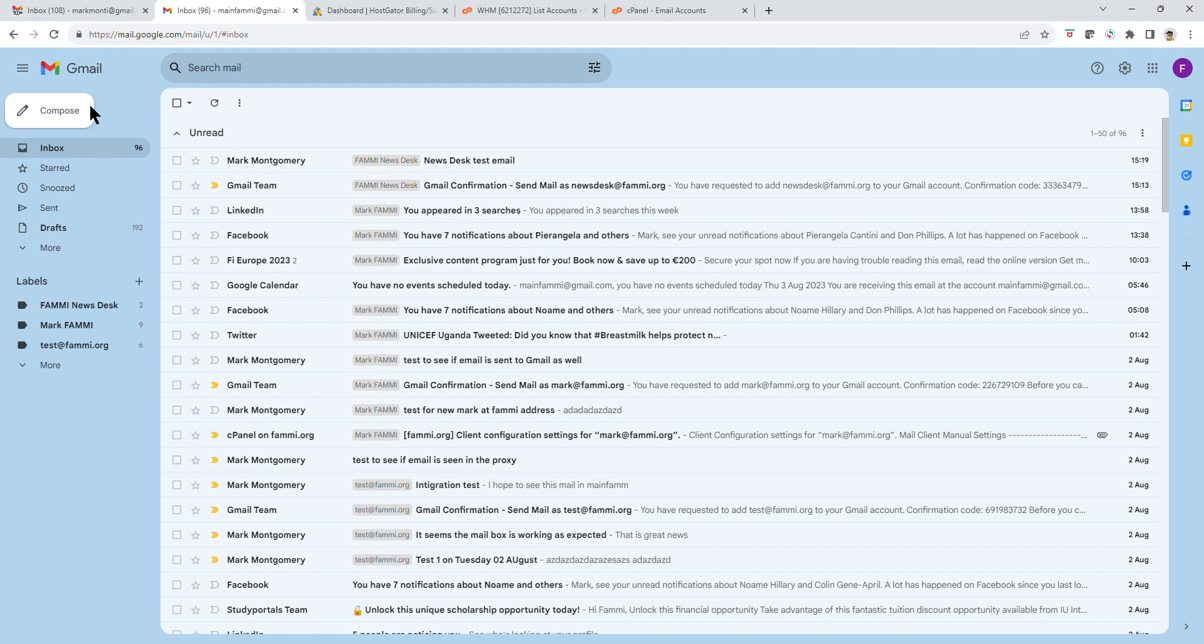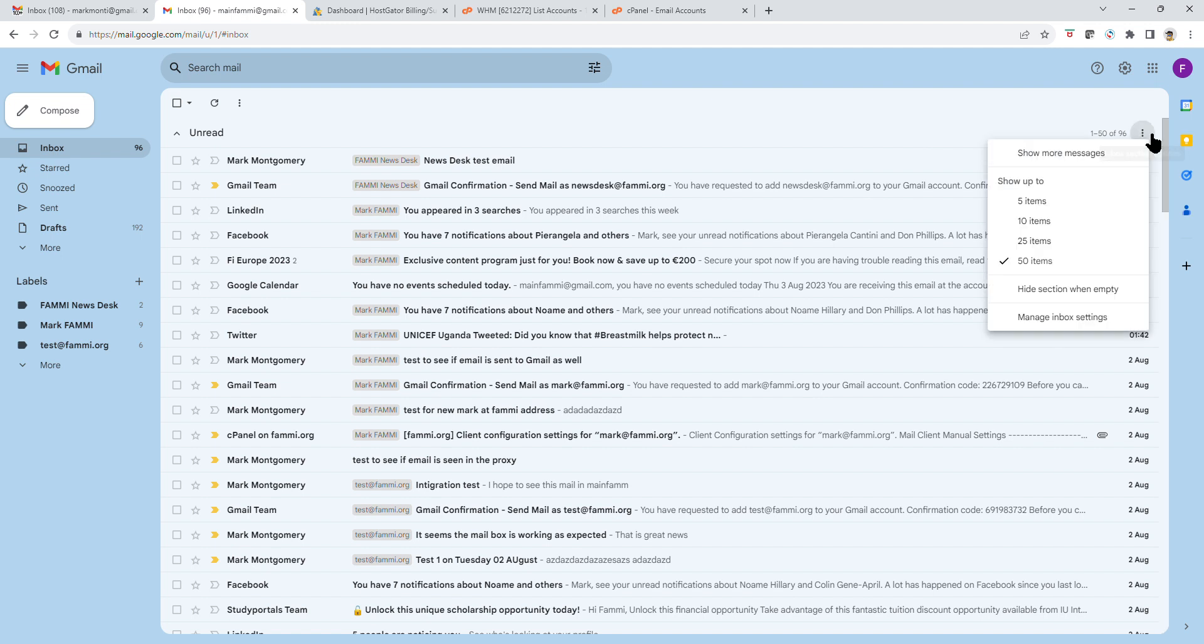Once you have that open, move to the extreme right corner at the top. You can see my cursor there. See those three dots over there. Click on those dots and you will see a pop-up menu display.